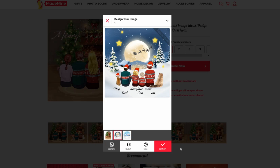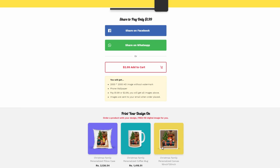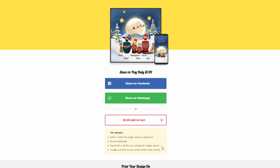Once you're done, tap Confirm. It will process your image. And you're done! Now you can share it to Facebook or share it to WhatsApp. That's it guys — likewise you can make Made Mine for Facebook. Thanks for watching the video, see you in the next video!